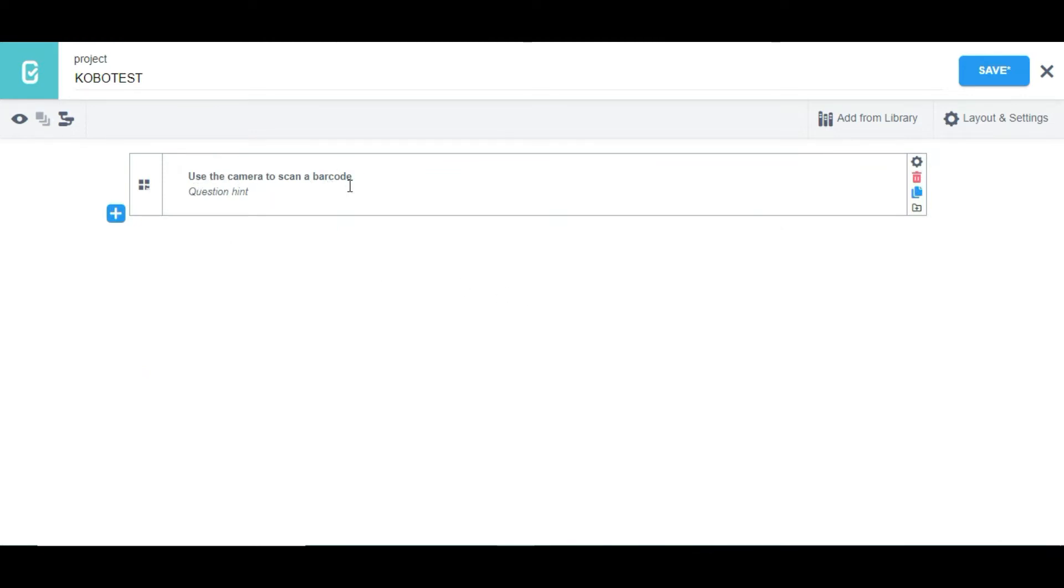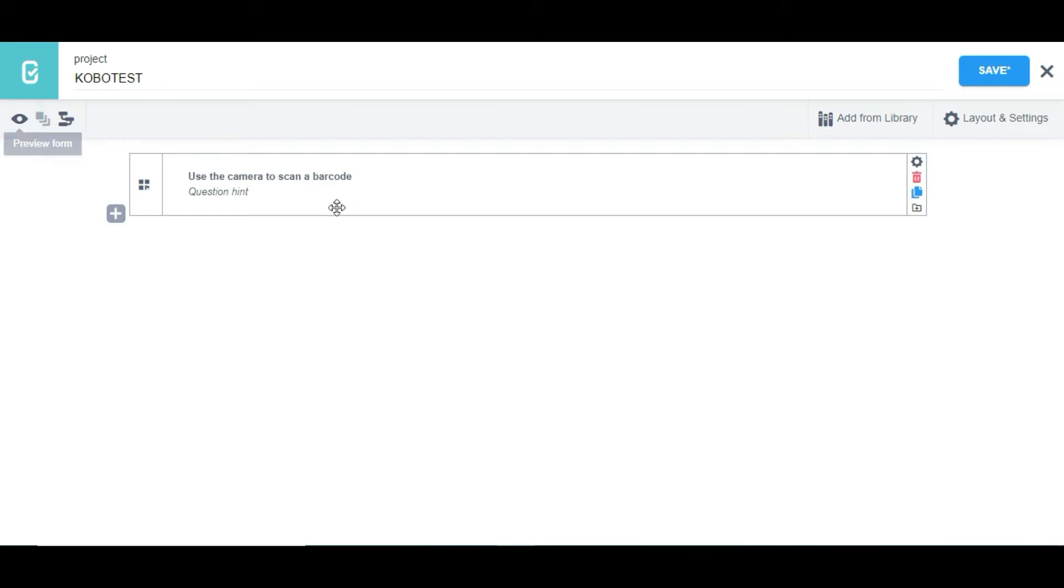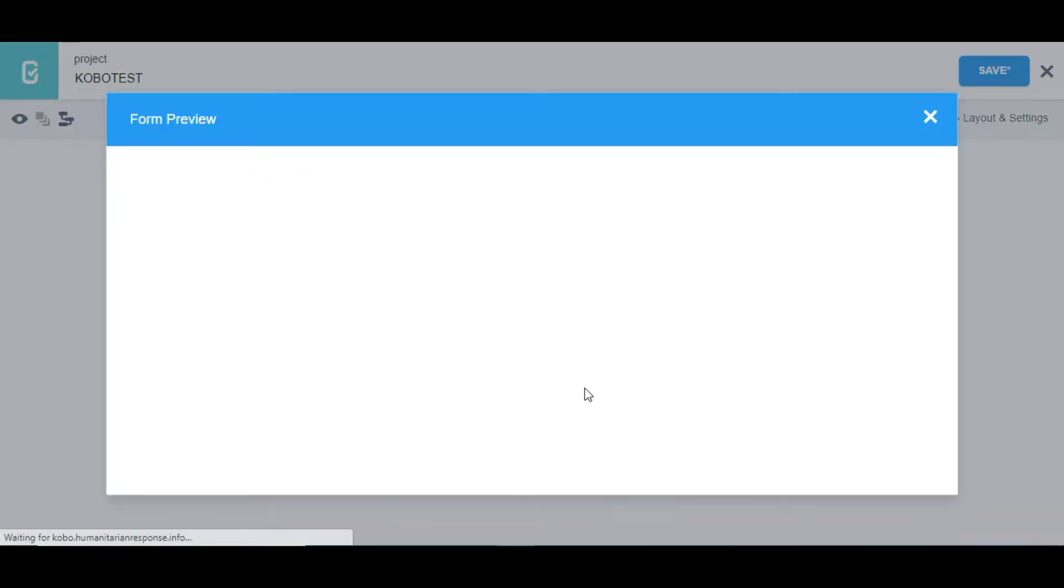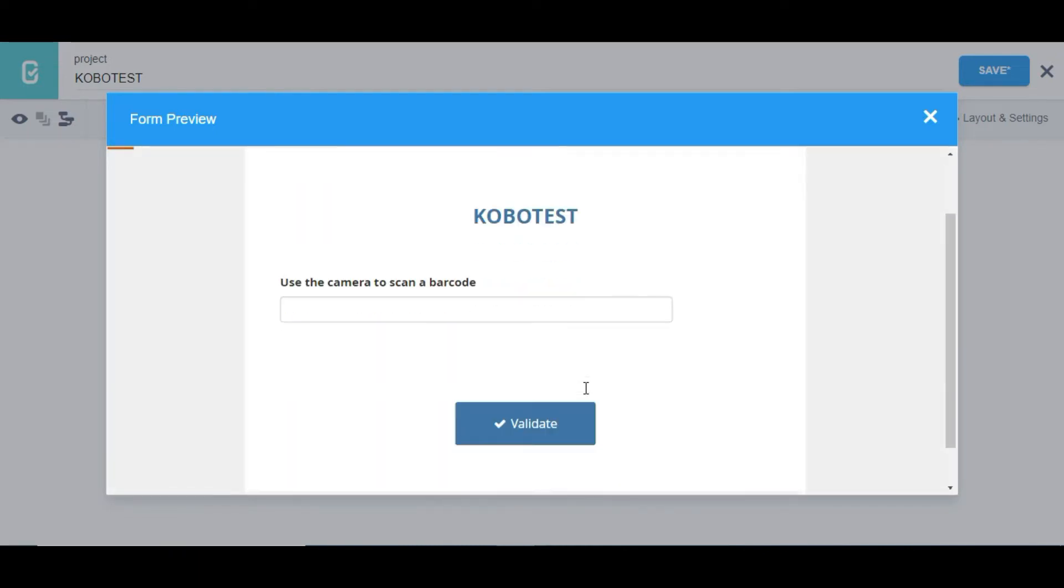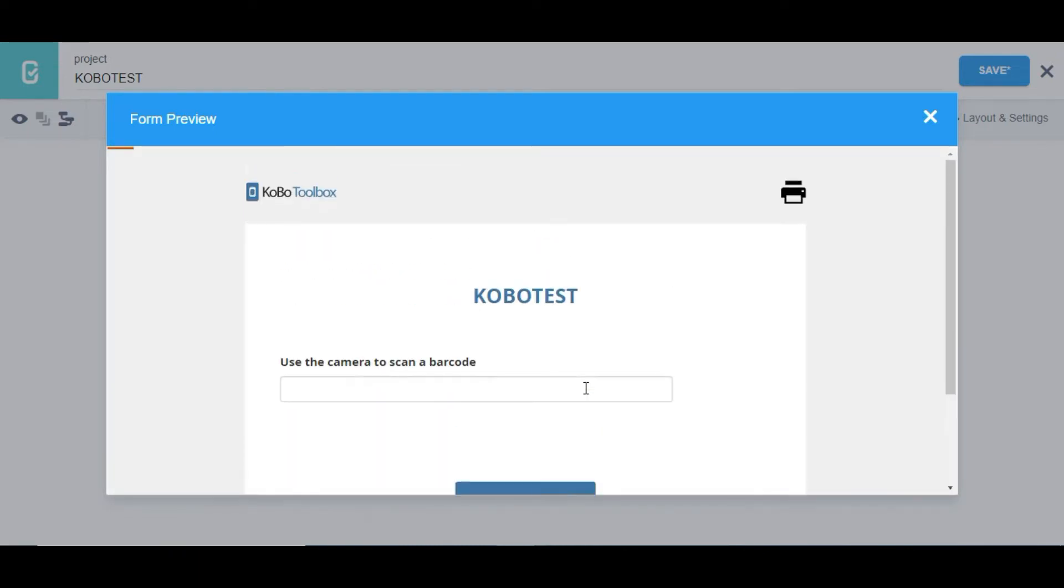Since I'm using my desktop, I won't be able to scan a barcode on the web, so I'm going to deploy the form to my mobile device so you guys can see it.